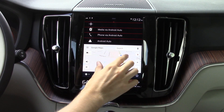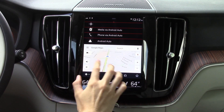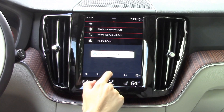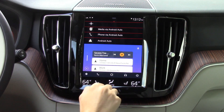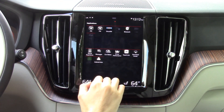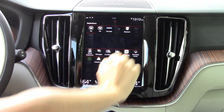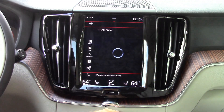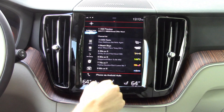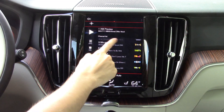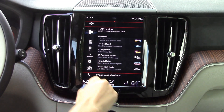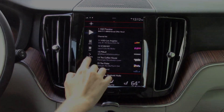Well, that pretty much concludes this Volvo Sensus tutorial. I've experienced a lot of different brands' infotainment systems and Sensus is one of my favorites due to the well-executed interface and abundance of thoughtful features. We hope you found this useful and we encourage you to check out some of our other automotive content by subscribing to Car Confections. Thanks for watching and see you next time.